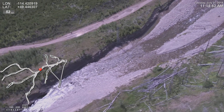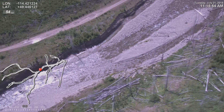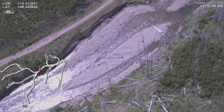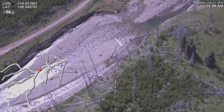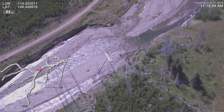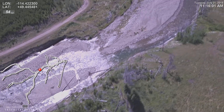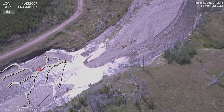Eroded right bank. Start point. There's an access point and a stop point. Eroded right bank.